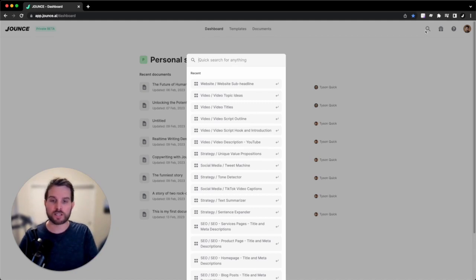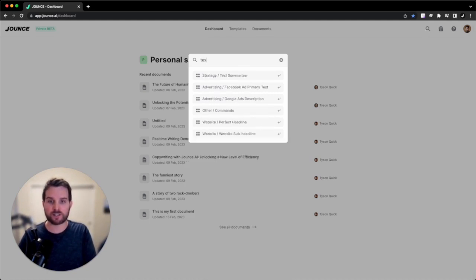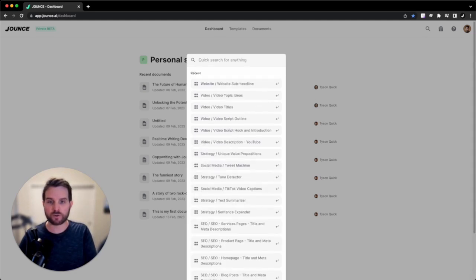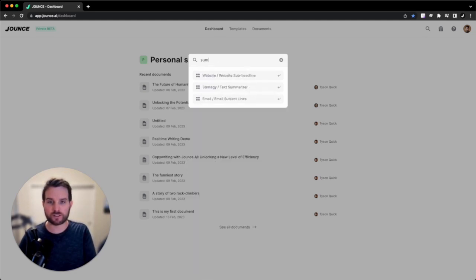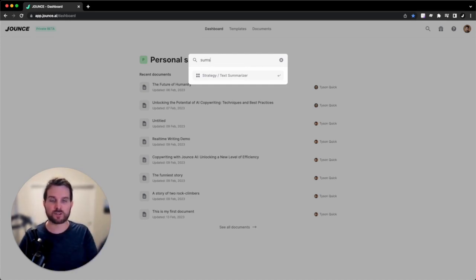If I want to find a specific template, I can type in something like text summarizer, and there we go. It's using semantic search, so I can do things like summarize, and it's going to know what I'm talking about. Even if I do sums, it still kind of guesses what I'm looking for.